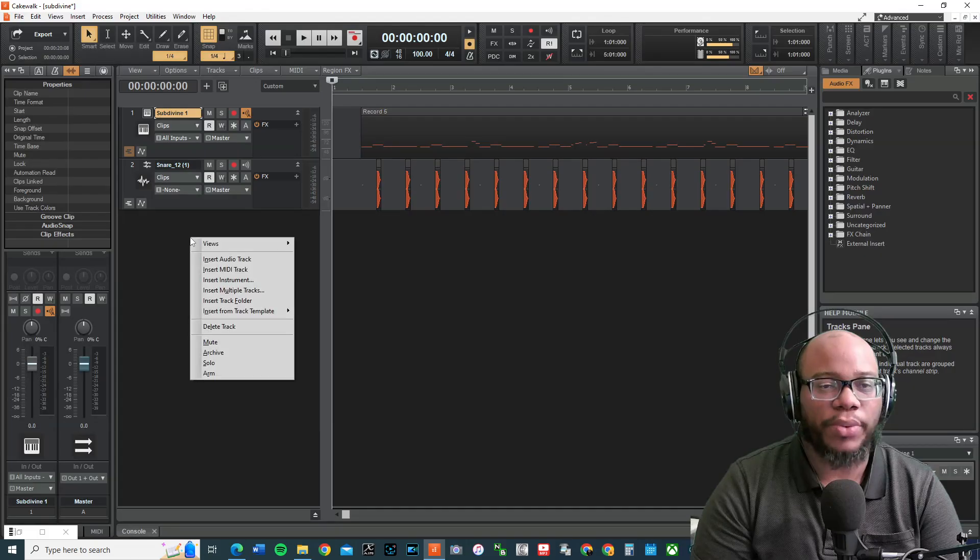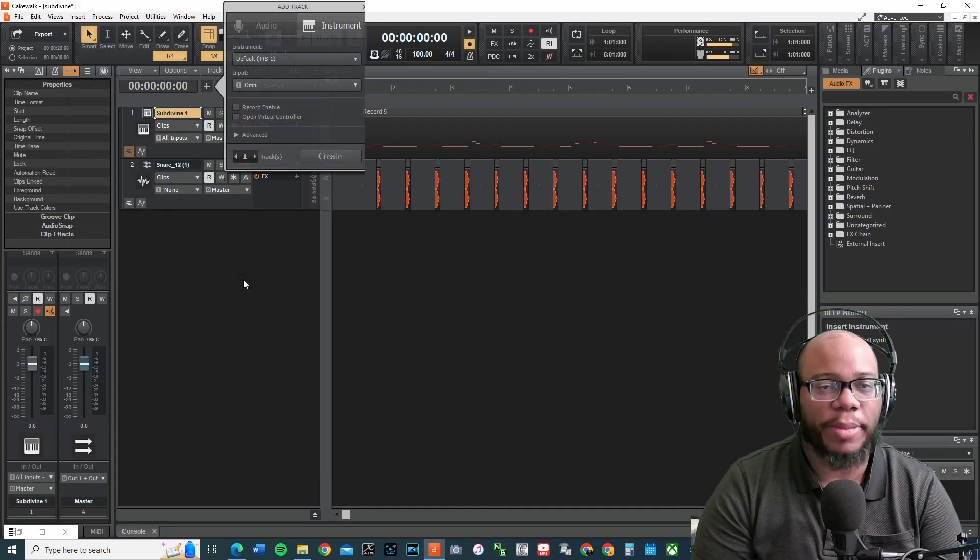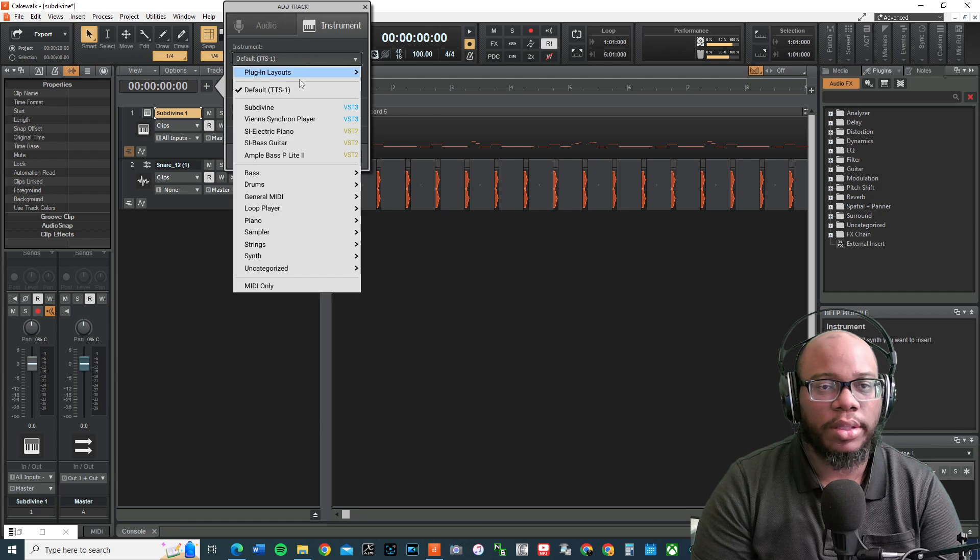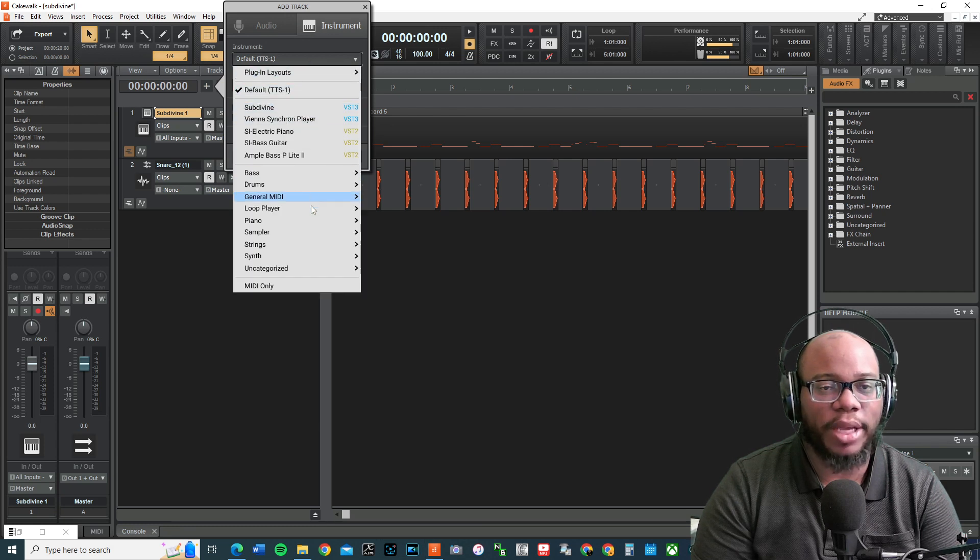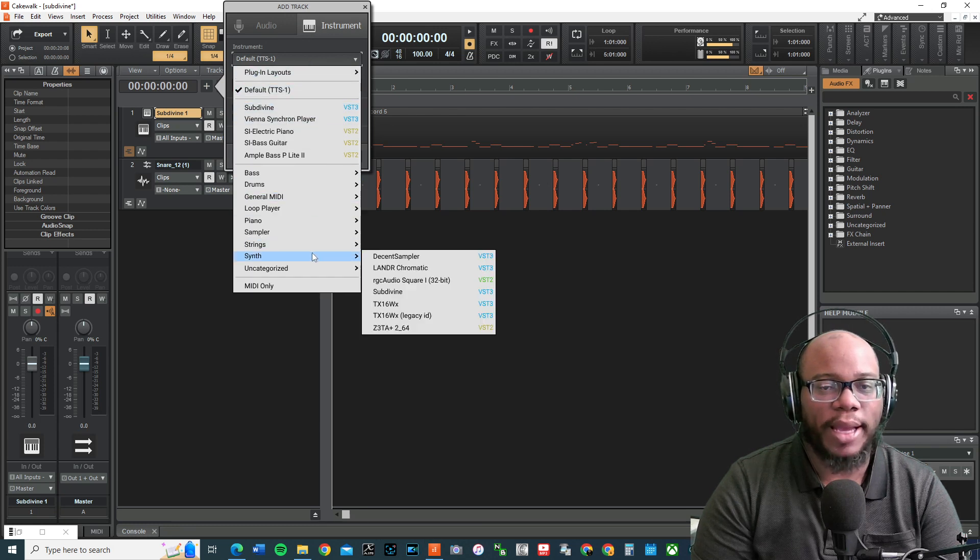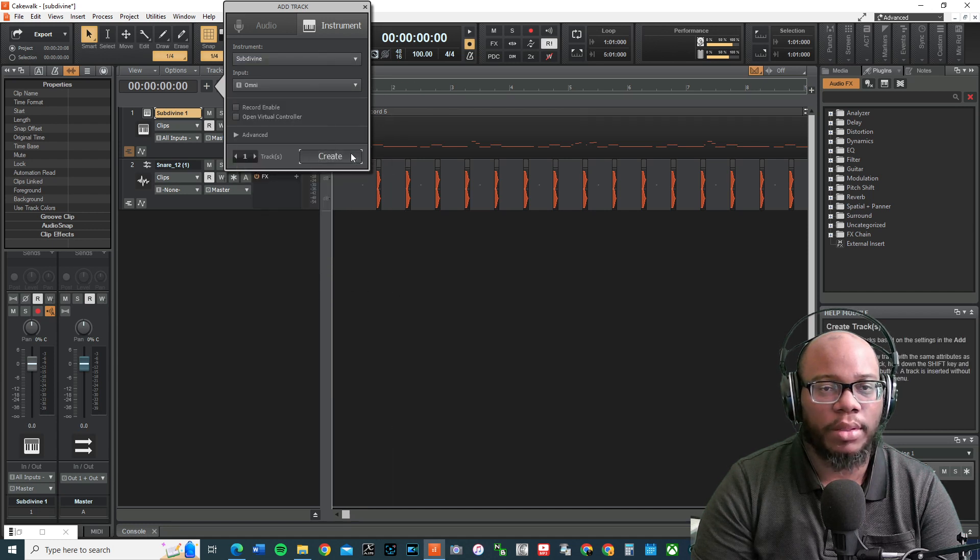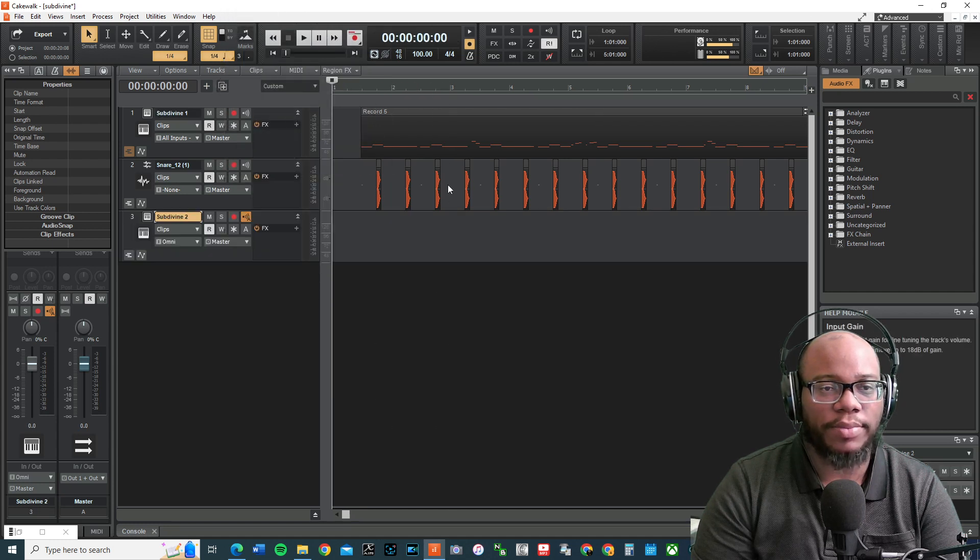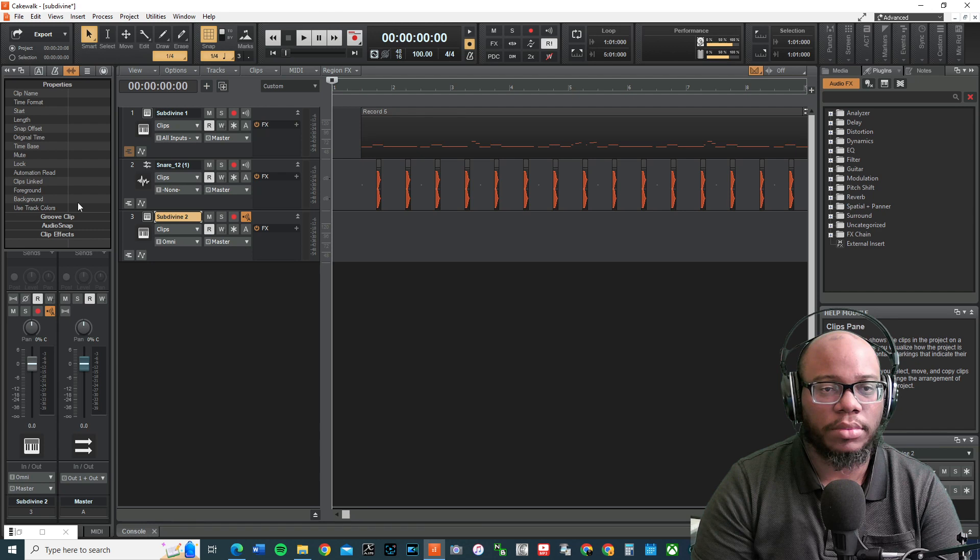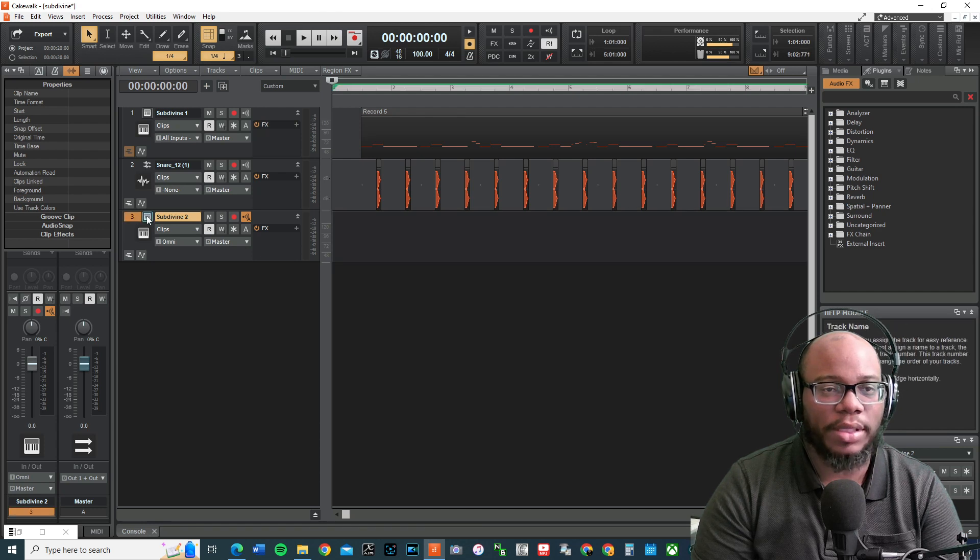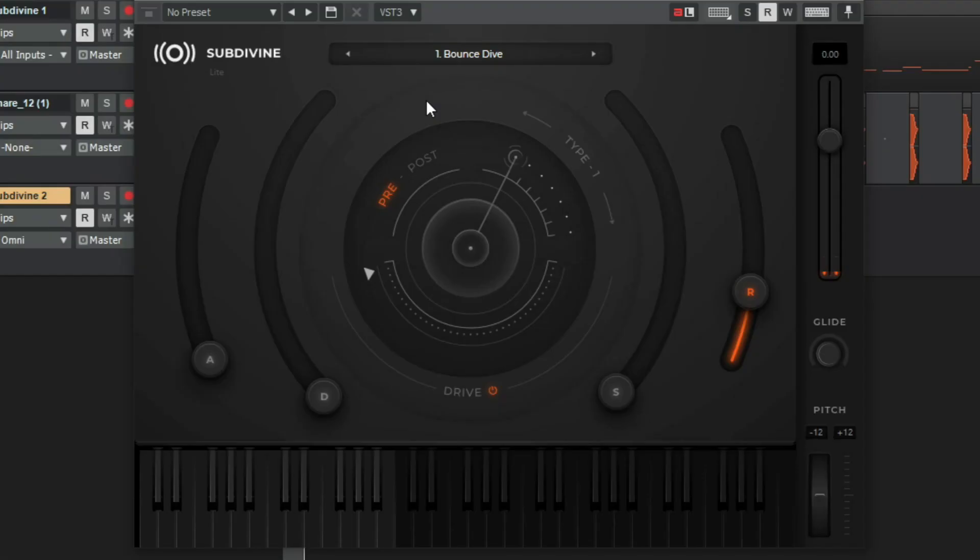First, right-click. Insert Instrument. Go down to where it says Subdivine. You might see it up there. Or you might see it under Synth. Click Subdivine. Create. And this is what it looks like.